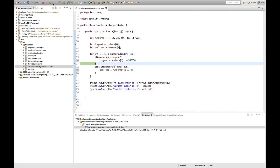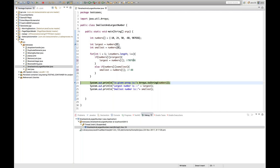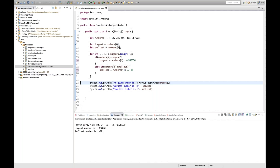When i=5, it is not less than the array length, so the loop exits. The final result is: largest = 987656 and smallest = -88. This is printed on the console. Very simple solution.